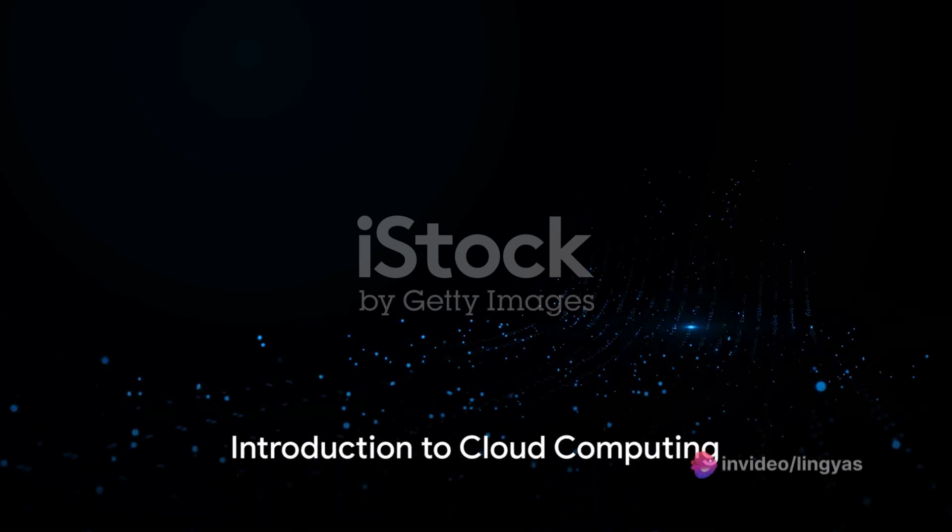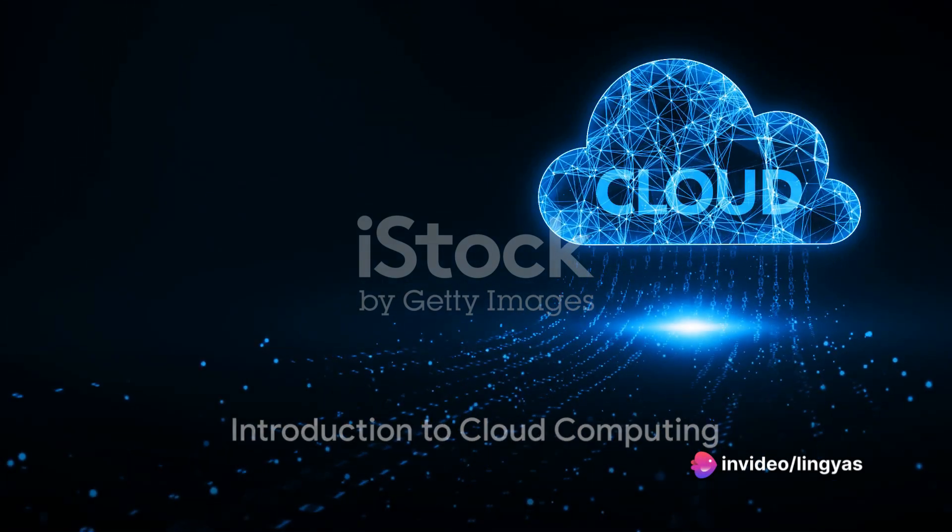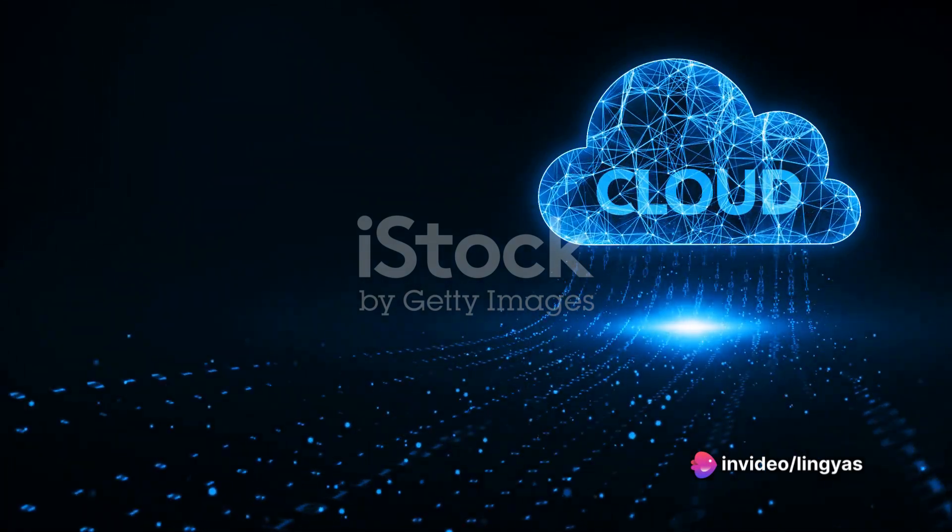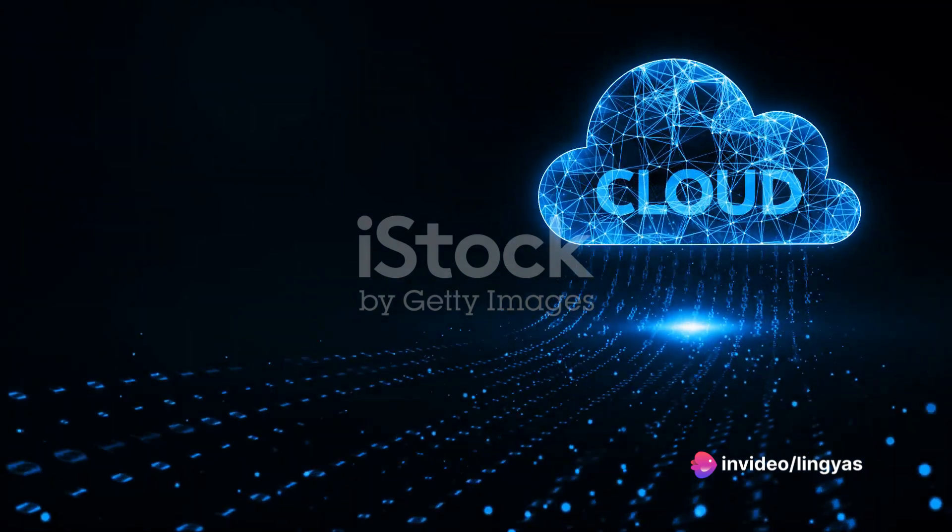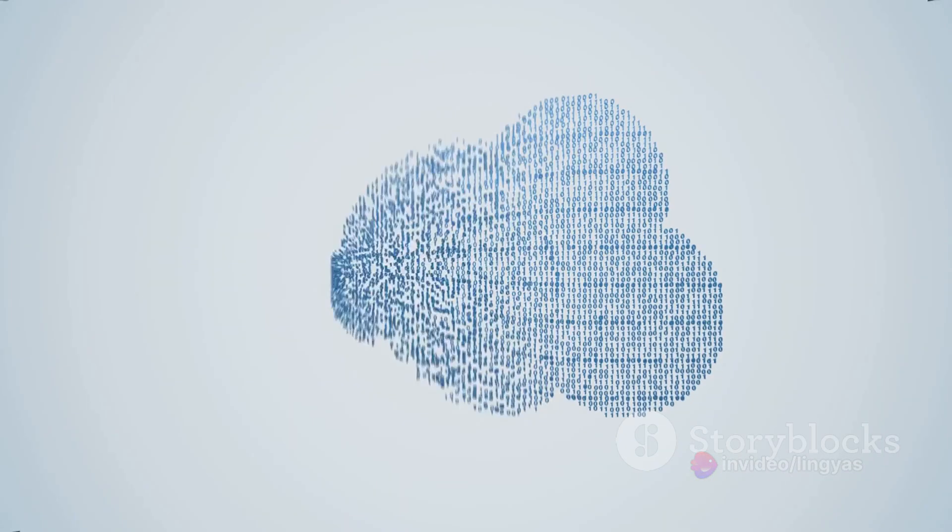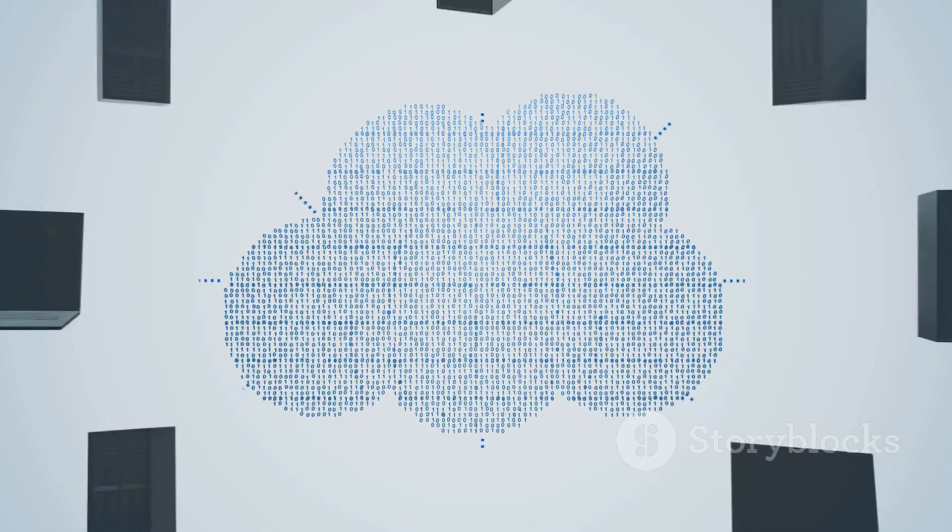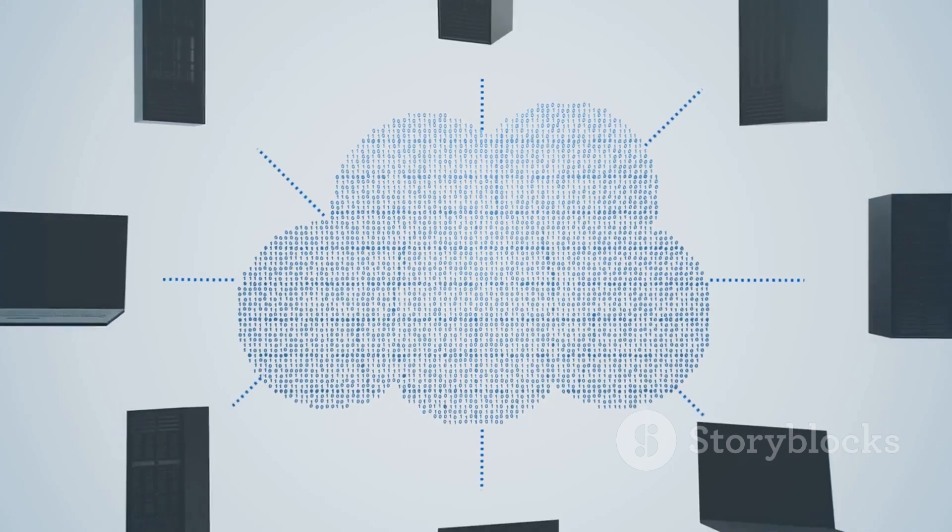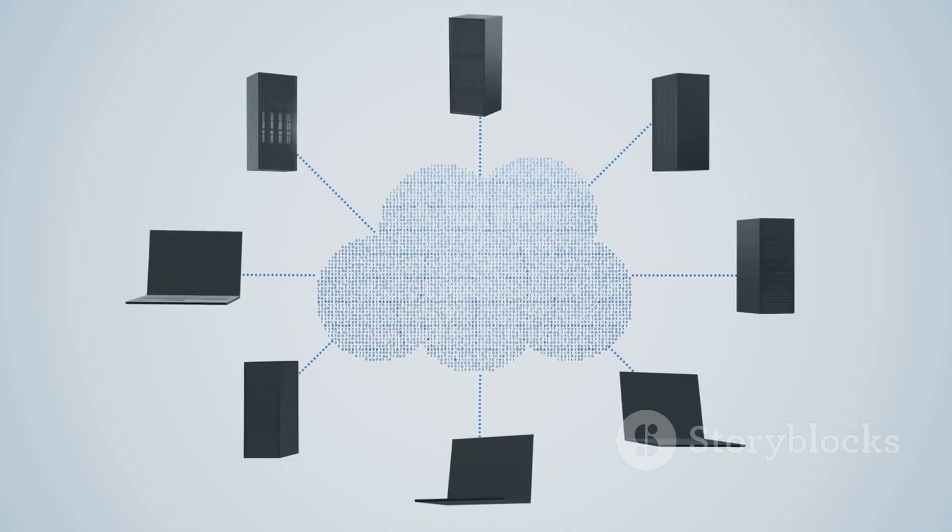Welcome everyone. Today we're unraveling the intriguing world of cloud computing. This technology has revolutionized the way businesses operate and how individuals access and store data. I'm your guide on this virtual journey.